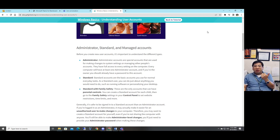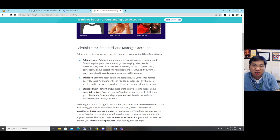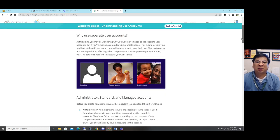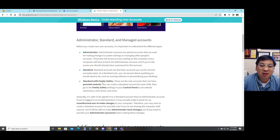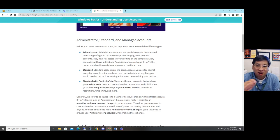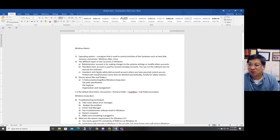The third account type is Standard with Family Safety. These are the only accounts that can have parental controls, and this account is normally for kids. So if they ask you on the review or on the exam what are the three account types in Windows, the answer is: Administrator account, Standard, and Standard with Family Safety. With the admin account you have full administrative rights to do anything on the computer.